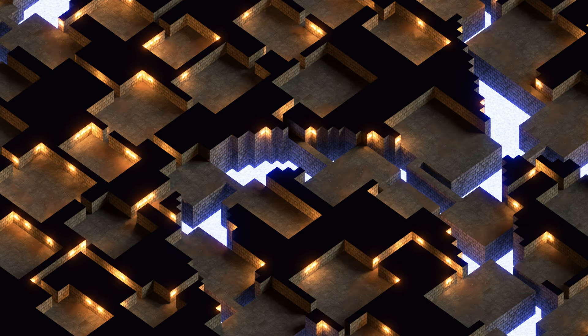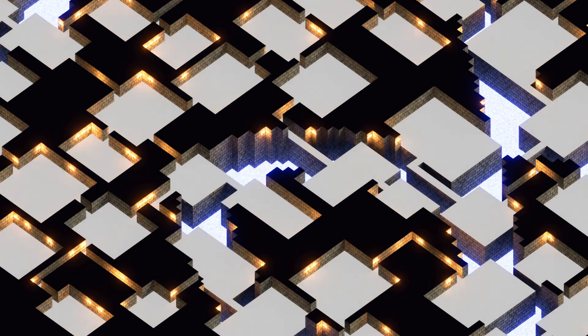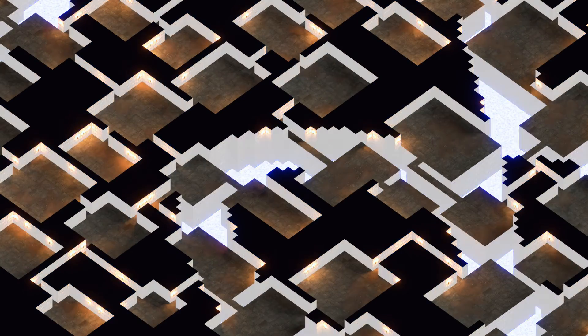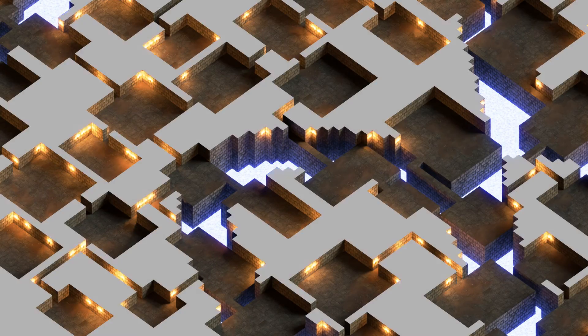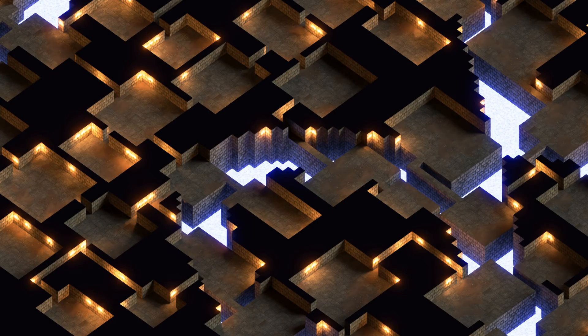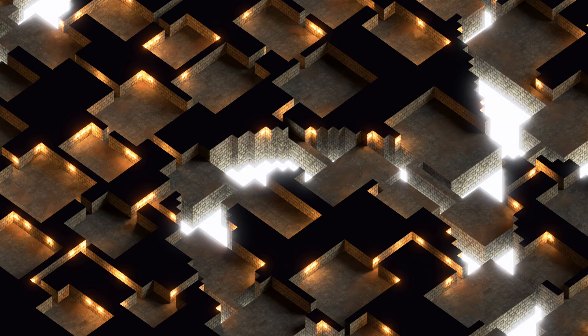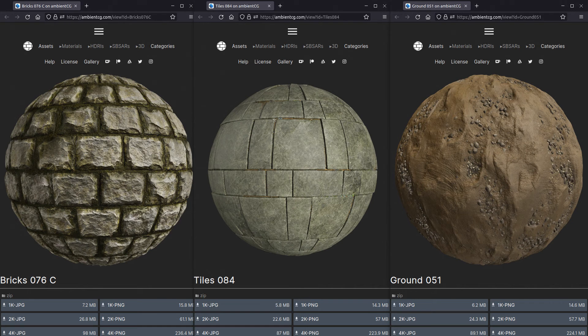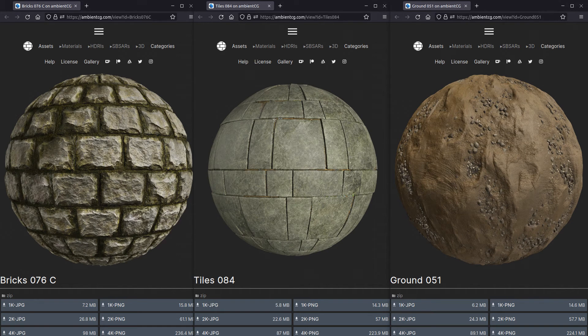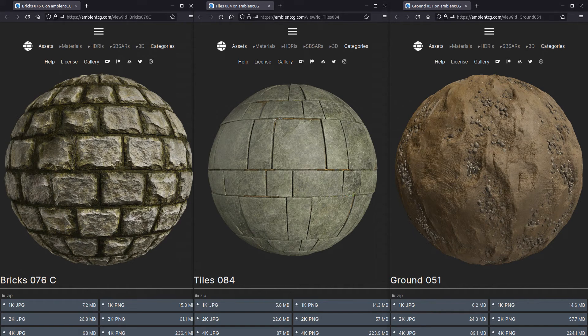The dungeon itself is going to need four materials: one for the floor, one for the wall, one for the top, and one for the magical glowing dungeon juice at the bottom. I downloaded these three textures from AmbientCG, which I'll use in the floor and the wall shader.